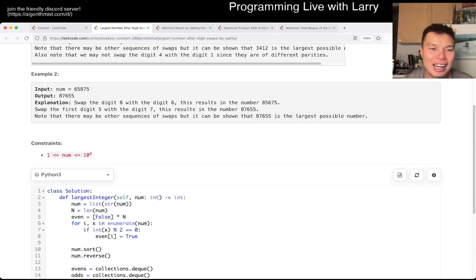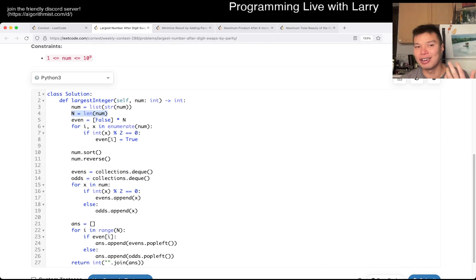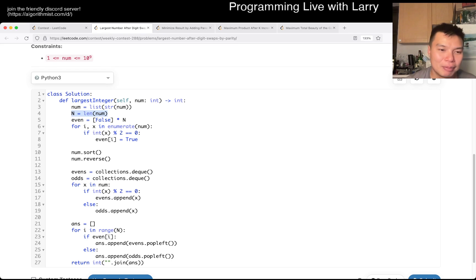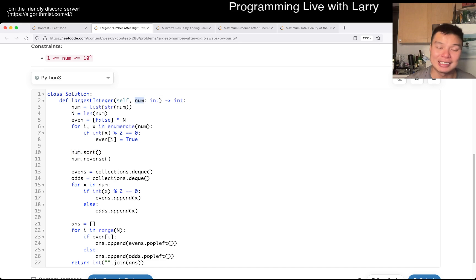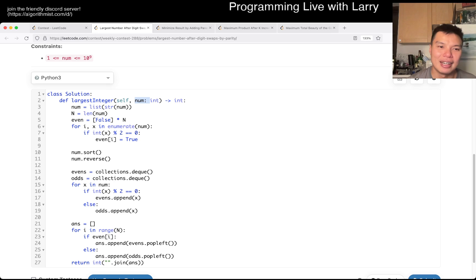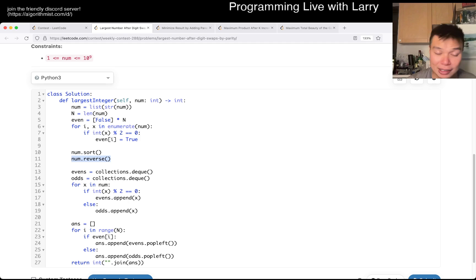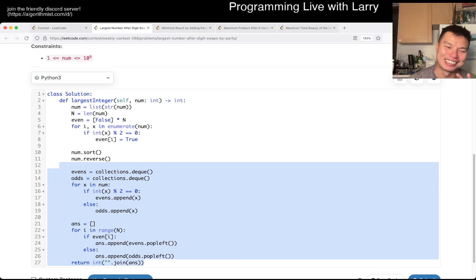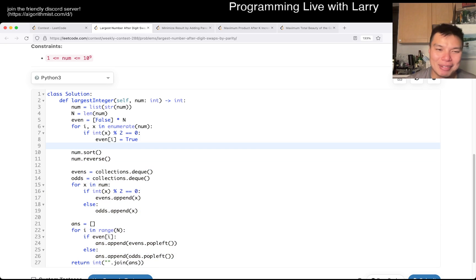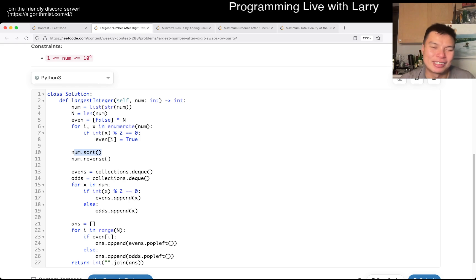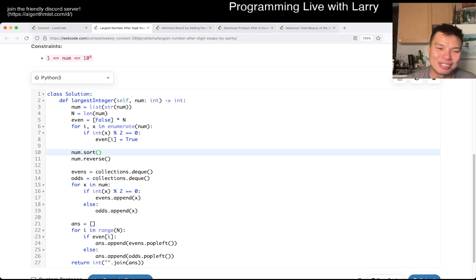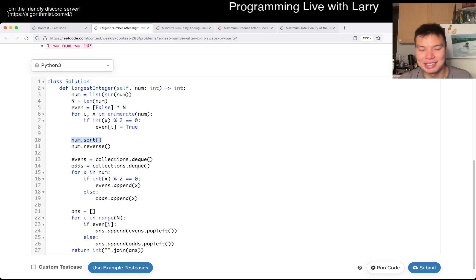There's a lot of stuff going on. n here is 9, which is the log base 10 of the number — the number of digits. I do n log n for the sorting. So the complexity is log of the input number, but the input number contains roughly n bits. So this is going to be n log n overall. Reverse is linear, and all the other extra stuff I do is also linear — other than the sorting. And if you really want to, you could do a bucket sort or radix sort, since there are only 10 possible digits. So you could actually do this faster.